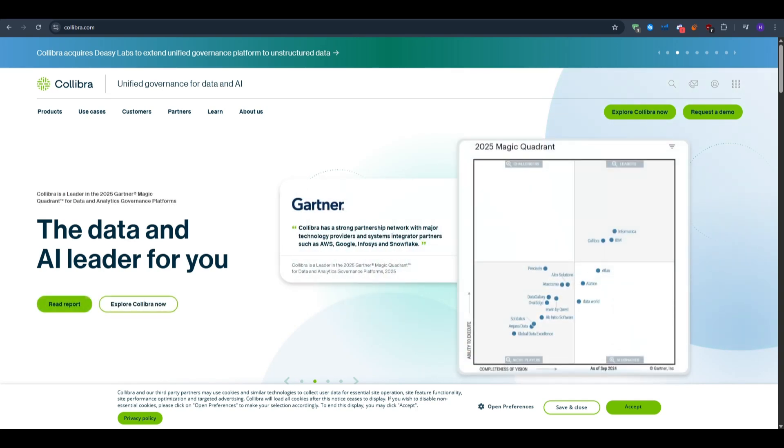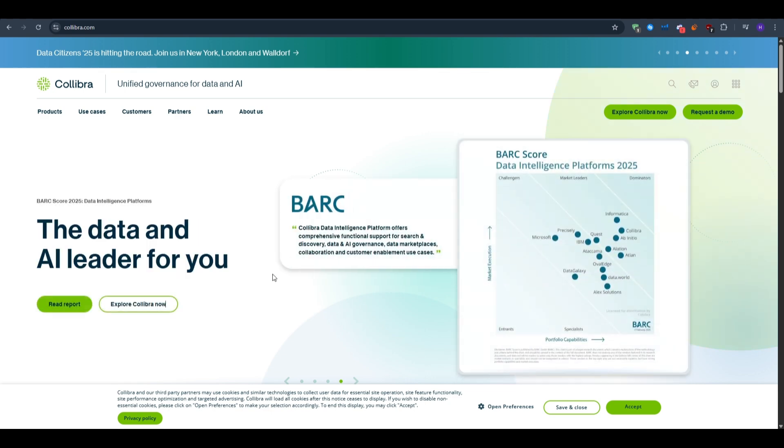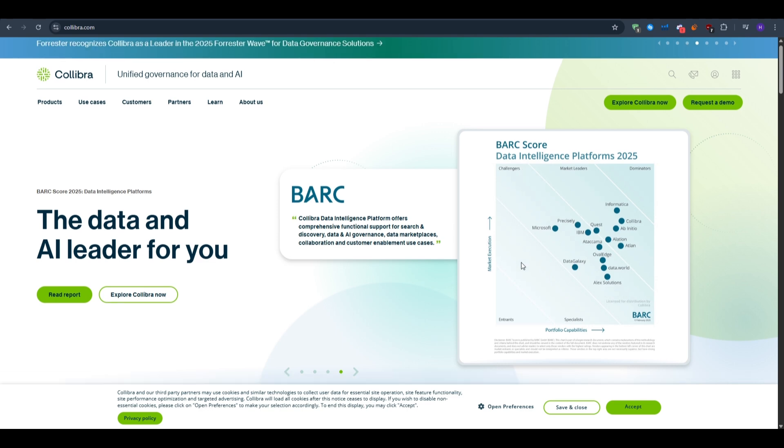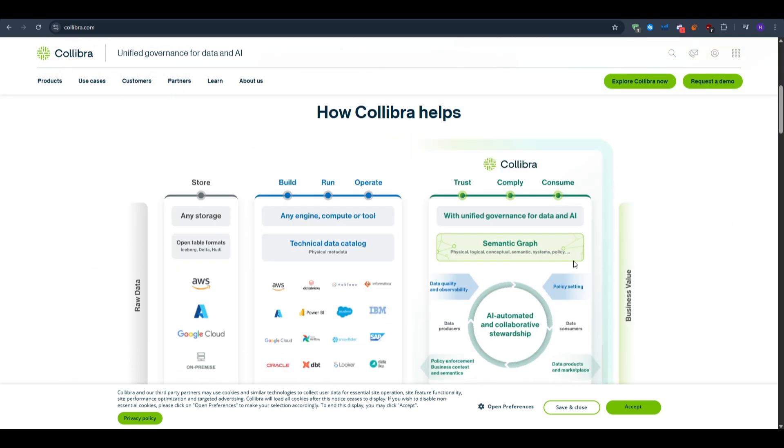Hi everyone and welcome to our YouTube channel. This video will be a Collibra tutorial for beginners. If you work with data, IT, analytics, finance, or operations, then you already know the pain of scattered spreadsheets, unclear owners, and slow approvals.